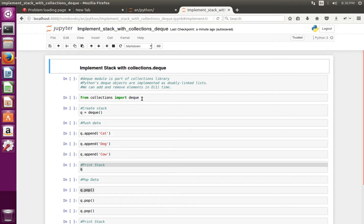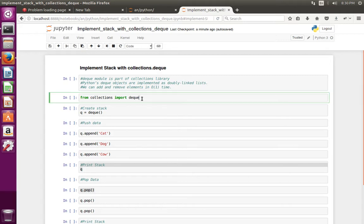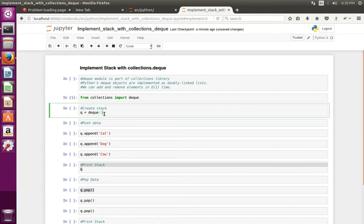First we have to import deque from collections. Then create an object of deque. This is our stack.